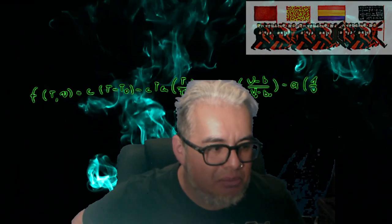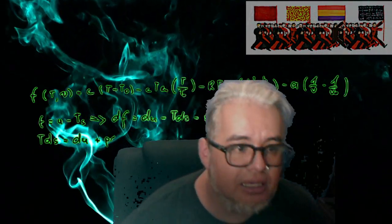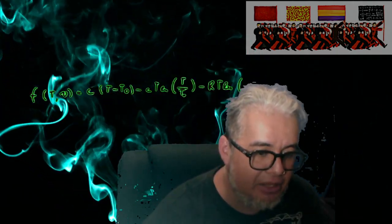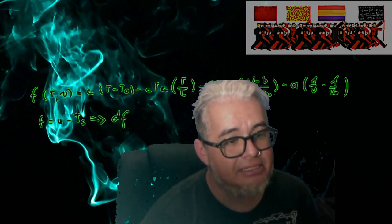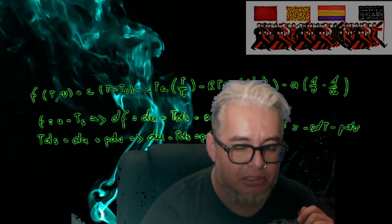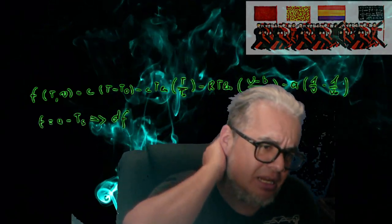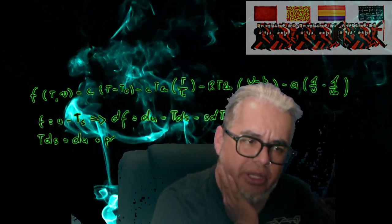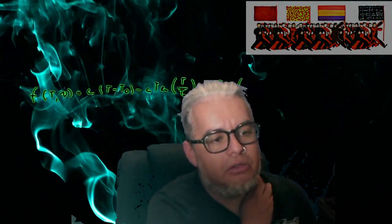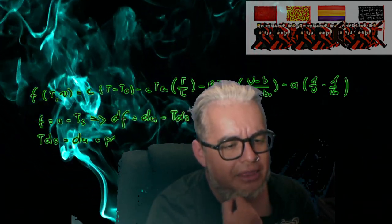Hola, ¿qué tal a todos? Bienvenidos a Gris es toda teoría. Este video corresponde al curso de Biología Matemática II. Estamos hablando de sistemas excitables y la vez pasada hablamos un poco sobre el formalismo de Fitzhugh-Nagumo. Y hoy quisiera hablar, antes de hablar de autómatas celulares y otras herramientas, quisiera hablar sobre cadenas de Markov.